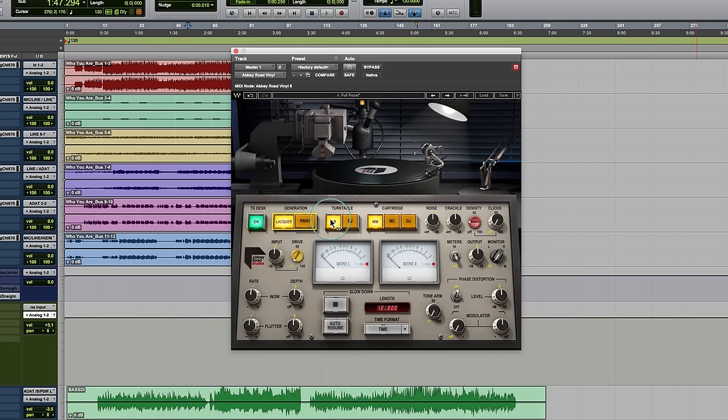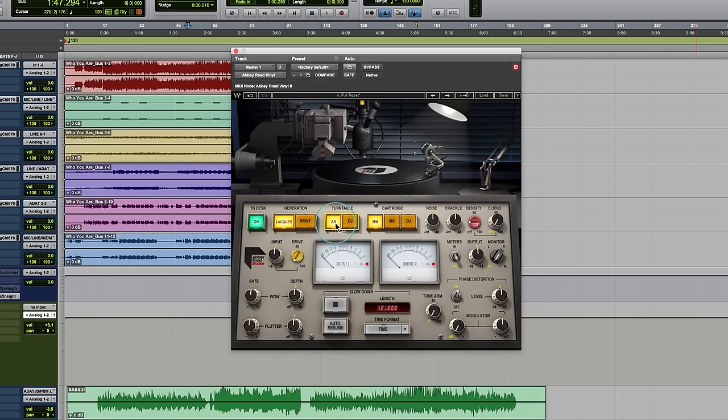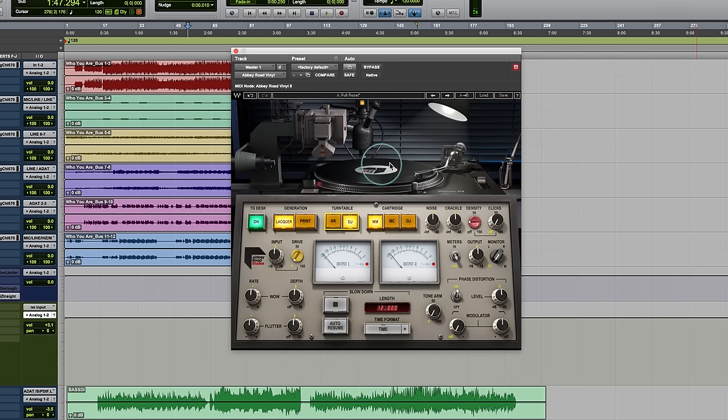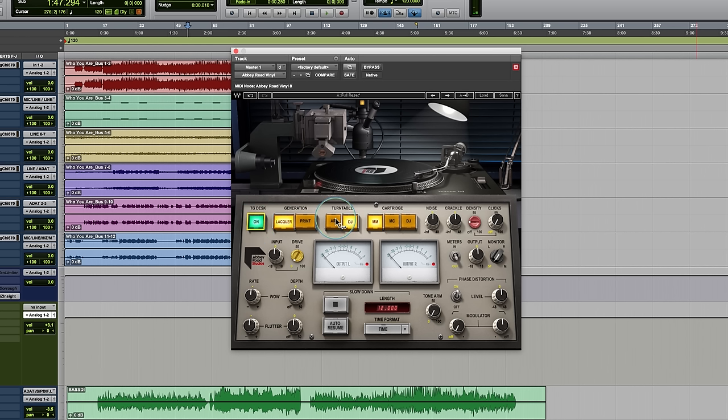And in addition to those types of things, they also give you the option to work with two different turntables, the Abbey Road turntable, which is basically the cutting lathe that they can play back what they've cut right on a turntable right on the cutting lathe, or a DJ turntable. And then you get the selection of three different cartridges. And so we'll kind of go through some of those options right there. So you can turn that off and then you have the options right here. So this is really cool.